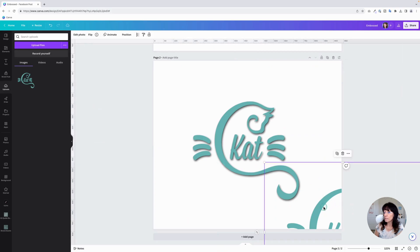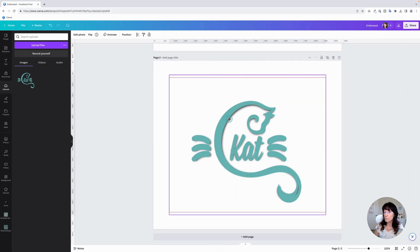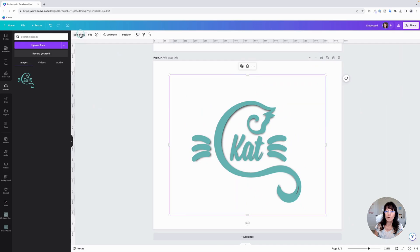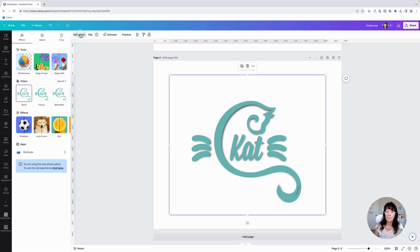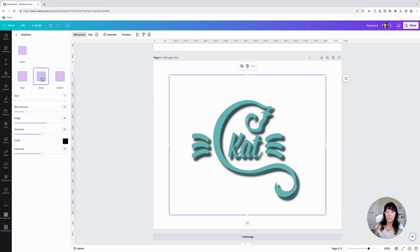And you're going to go back to the second image that you had a minute ago. Just bring it over here. It's okay if they're not aligned just yet. Don't worry about it. Go to edit photo. Drop shadows. Drop. This time, leave the size at zero.